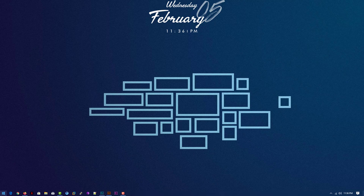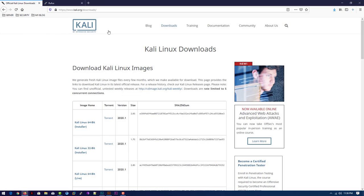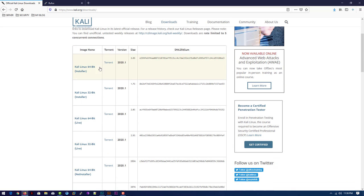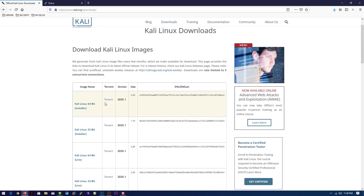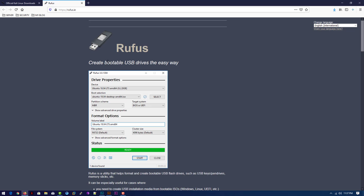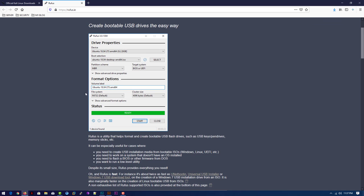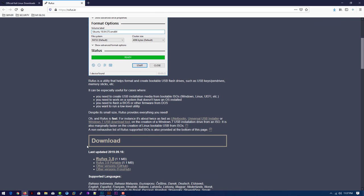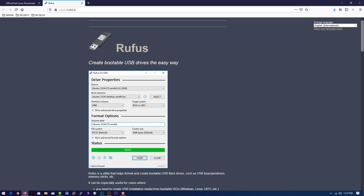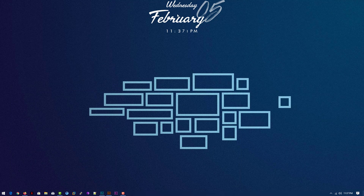First of all, we have to download the Kali Linux installer. Kali Linux now provides an all-in-one installer where you can install all types of desktop environments like GNOME, XFCE, etc. This is the software where you can create a bootable USB drive. Click the info button where I explain how to create a bootable Kali Linux.